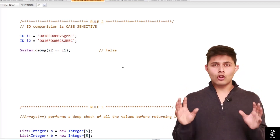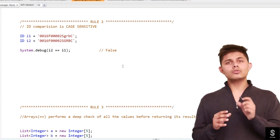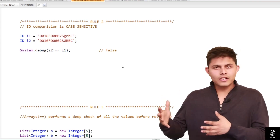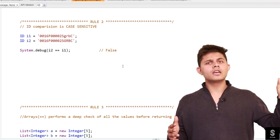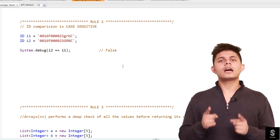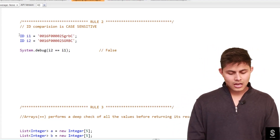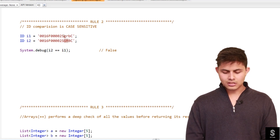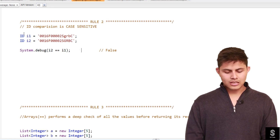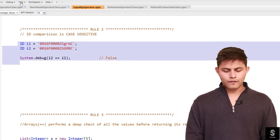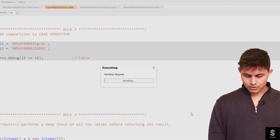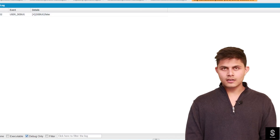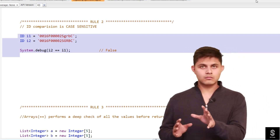Rule two says something different: ID comparison respects case sensitivity. That means if you use the equality operator to compare two IDs, case sensitivity will matter. In strings, case sensitivity doesn't matter with double equals to, but when comparing IDs it does. Here I have two IDs, i1 and i2, and the only difference is that 'gr' in i2 is uppercase while in i1 it is lowercase. Executing this statement returns false, which confirms that ID comparison using the equality operator is case sensitive.